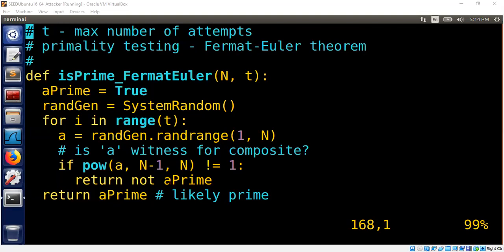In order to answer the question I need to introduce one final theorem. We declare something as a prime after trying t attempts. After t attempts, if you are not finding any witness or evidence, we say this number n must be a prime number.